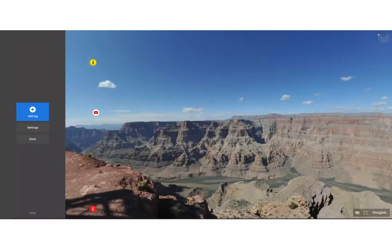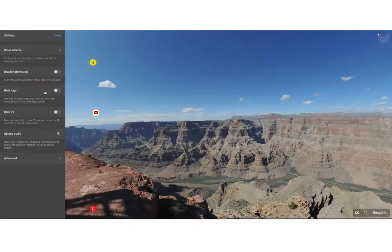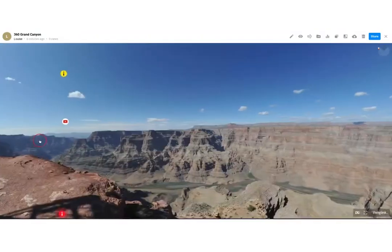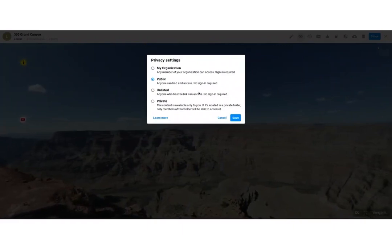My ThingLink is ready and able to be shared. I might just want to check the settings — you can change the color scheme, disable the animation where these tags pulse to attract the viewer's attention, and you might want to hide the logo or the VR viewing icon. You can also upload audio which plays throughout the whole ThingLink. Click Done, and here you might want to check your privacy settings — I've selected public.